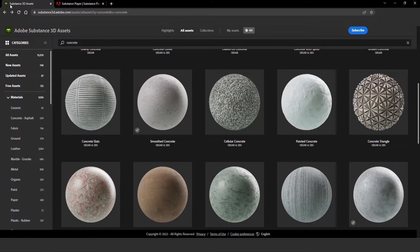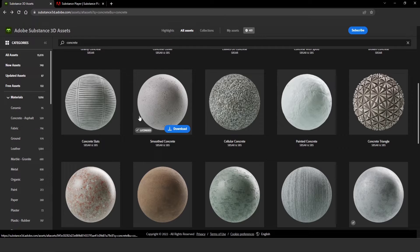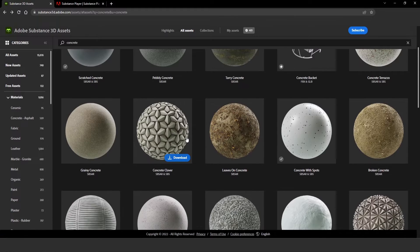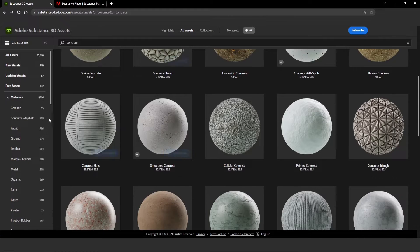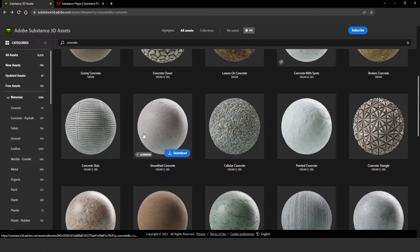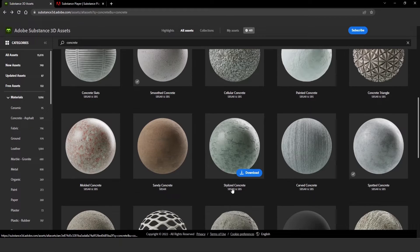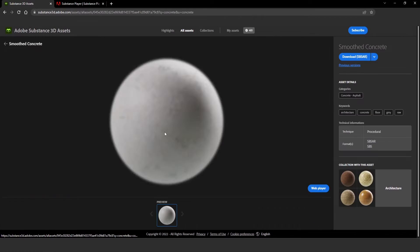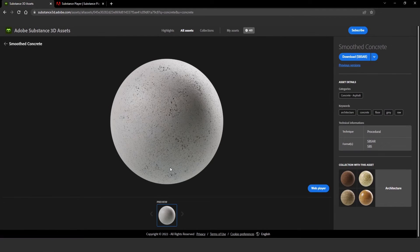I'll go firstly to the Substance 3D asset website, where you have a huge variety of assets to choose from. I'm going to pick up this concrete and download it.